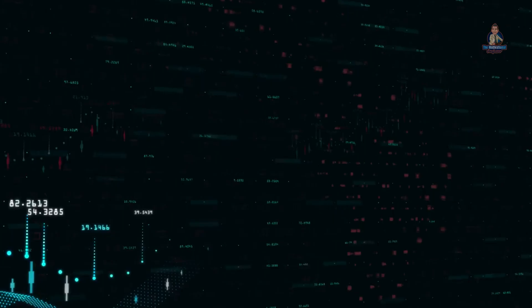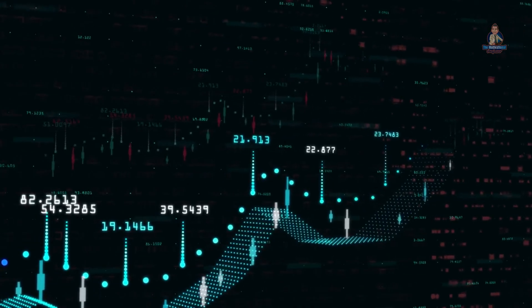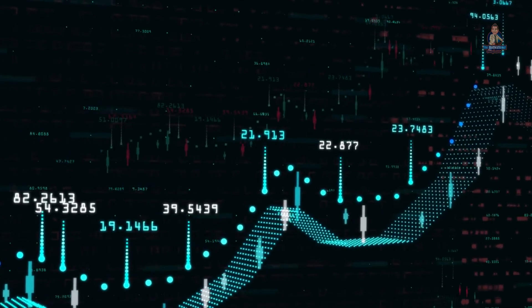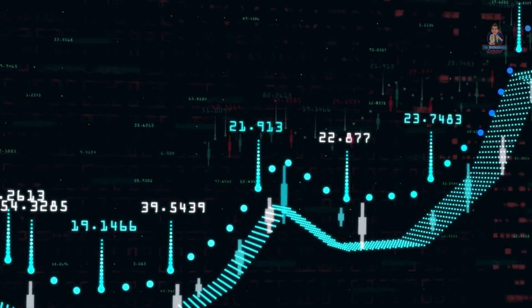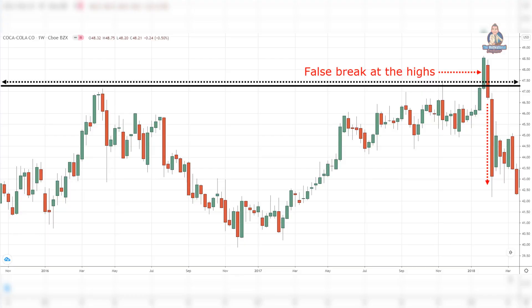False break. The false break is a reversal price action pattern which allows you to buy low and sell high. Look for a strong bullish momentum into resistance — the bigger the candles, the better. Let the price take out the extreme highs of resistance so that more traders will buy the breakout. Wait for the false break pattern where the price makes a sudden reversal and closes below resistance. Go short on the next candle's open.